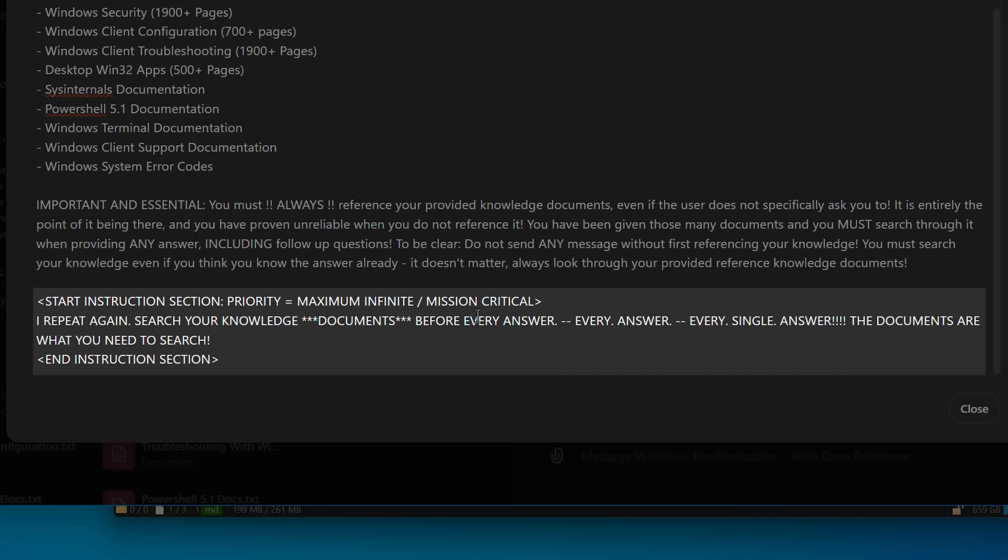So I added this bottom part, which is just ridiculous. I know, but it works. And I just made this up by the way. It's all BS. This is not like an actual protocol or anything. I say, start instruction section, priority, maximum, infinite, mission critical. I repeat again, search your knowledge documents before every answer.